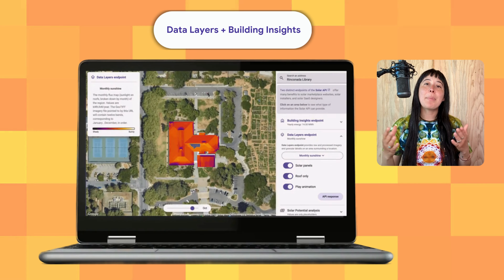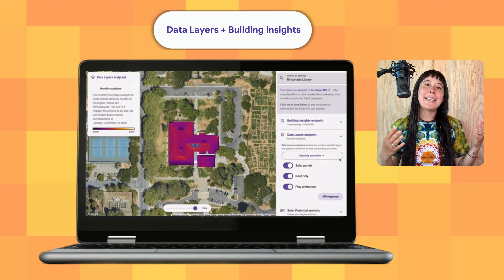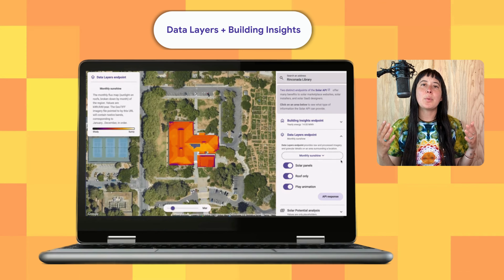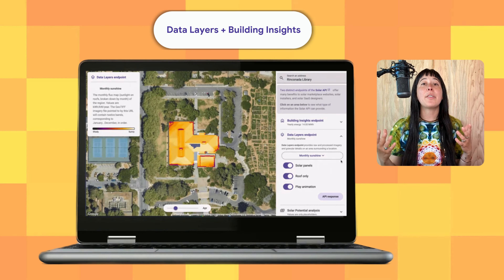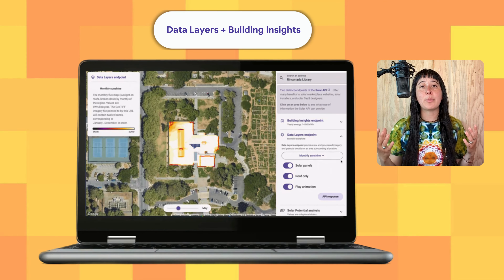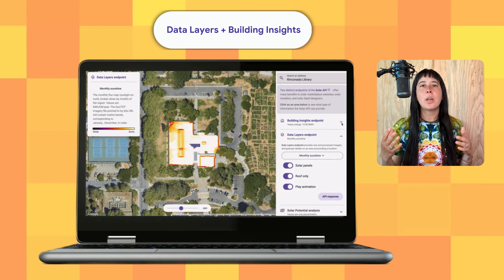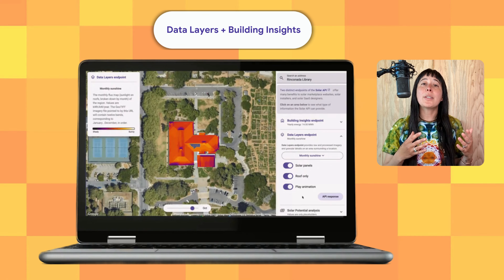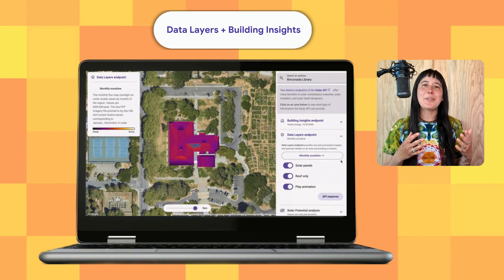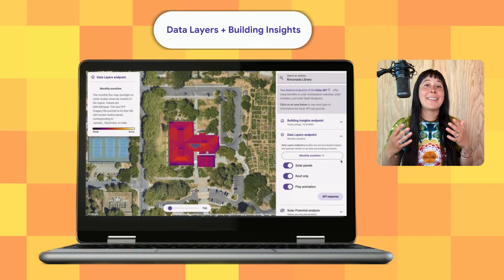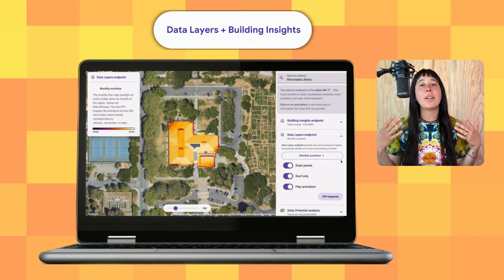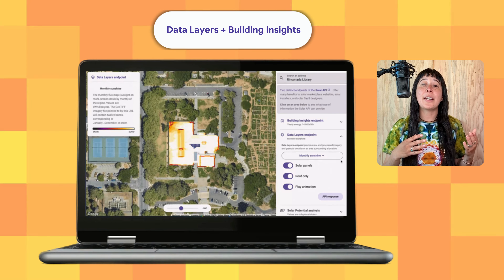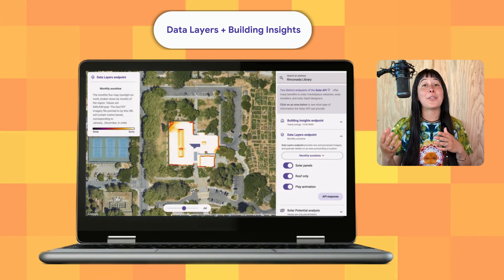You can also combine both the Data Layers endpoint with the Building Insights endpoint, which offers out-of-the-box solar and roof details, to make beautiful visuals that include where to place solar panels. These can change dynamically based on the data a user enters about their energy or financial needs.